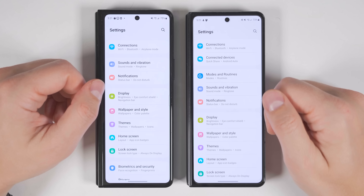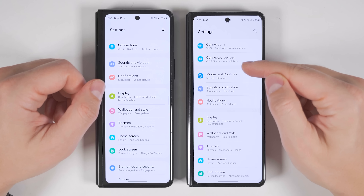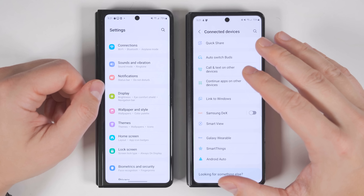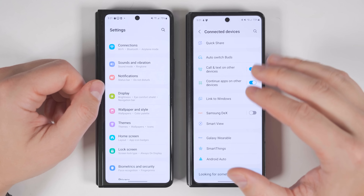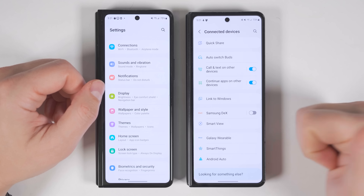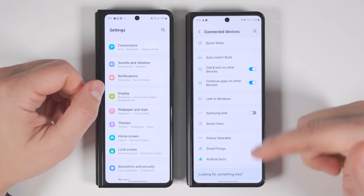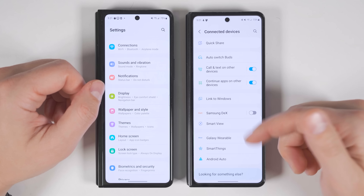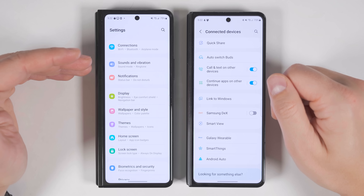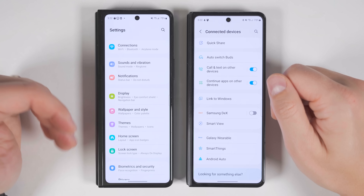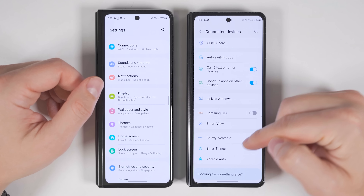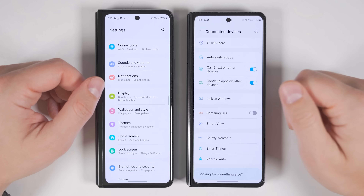Back at the top of the Settings page, Samsung has added a Connected Devices option where you can control settings for any connected device, including Bluetooth devices, Samsung DeX, Android Auto, and Link to Windows. On the previous version of One UI, you'd have to navigate to a bunch of different places to find each of these individual settings.